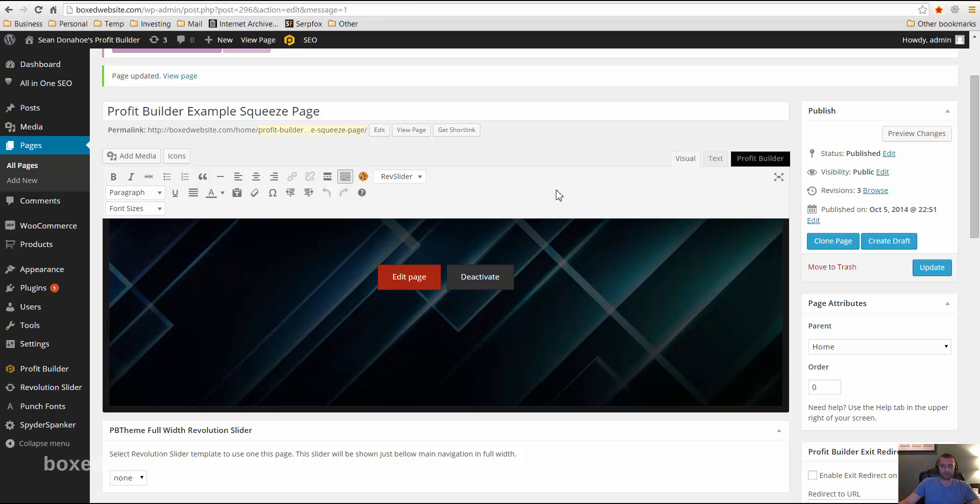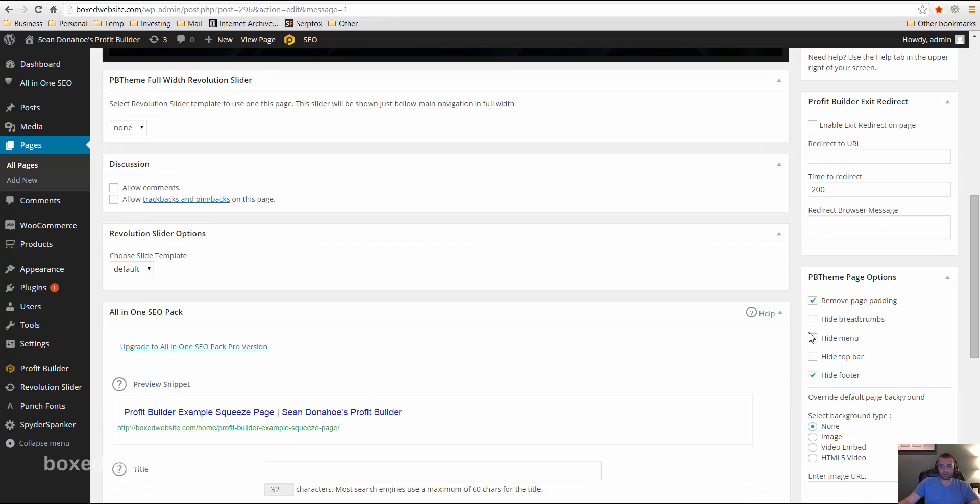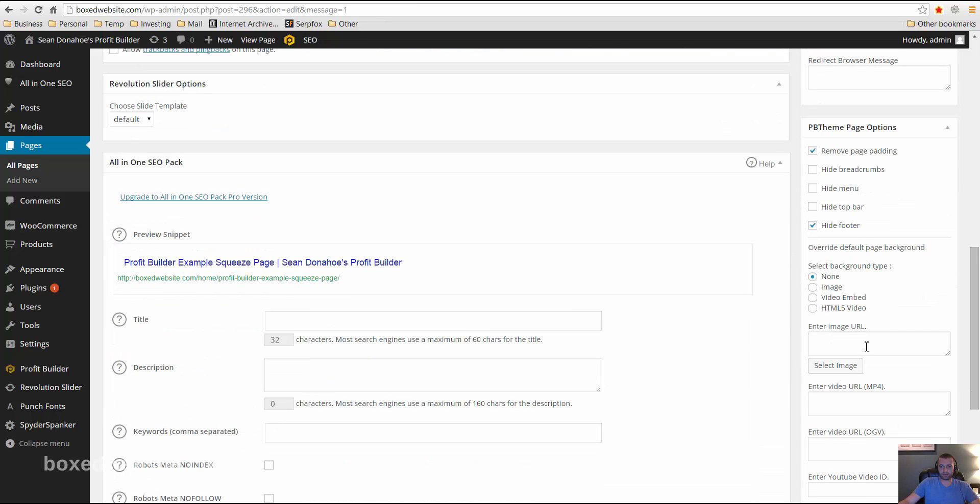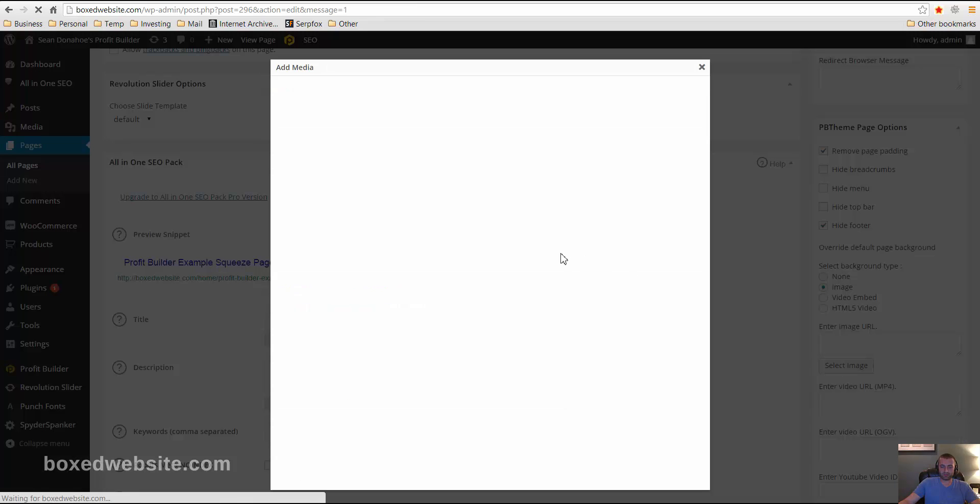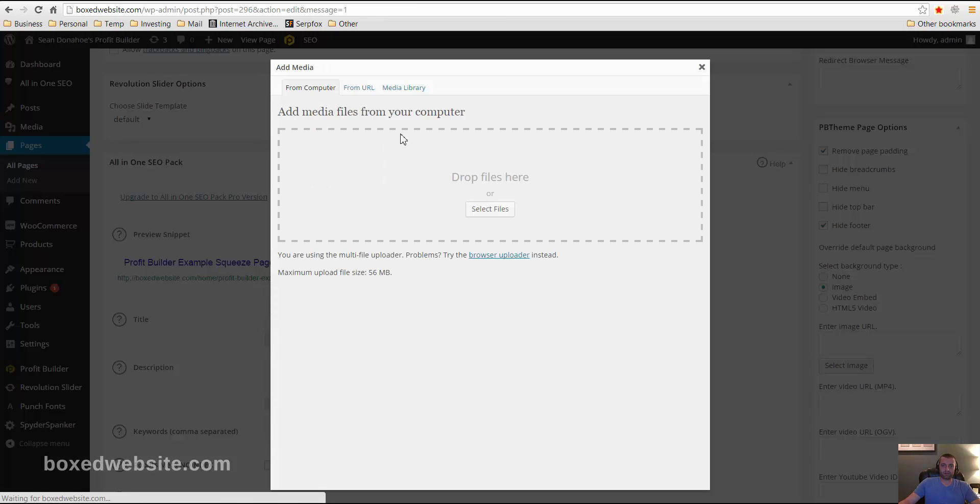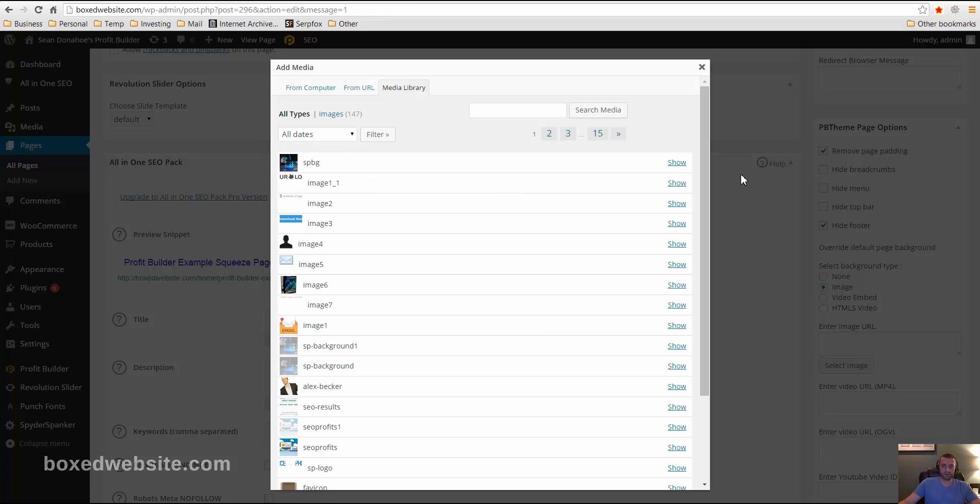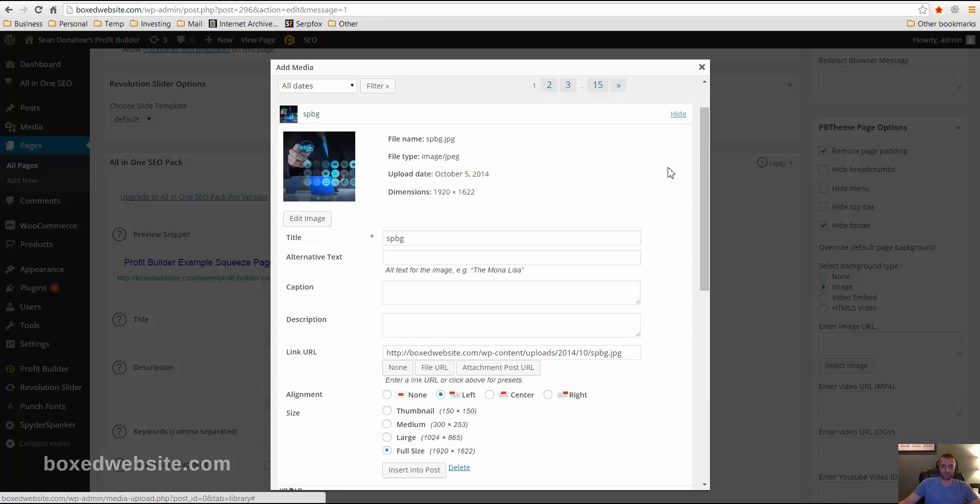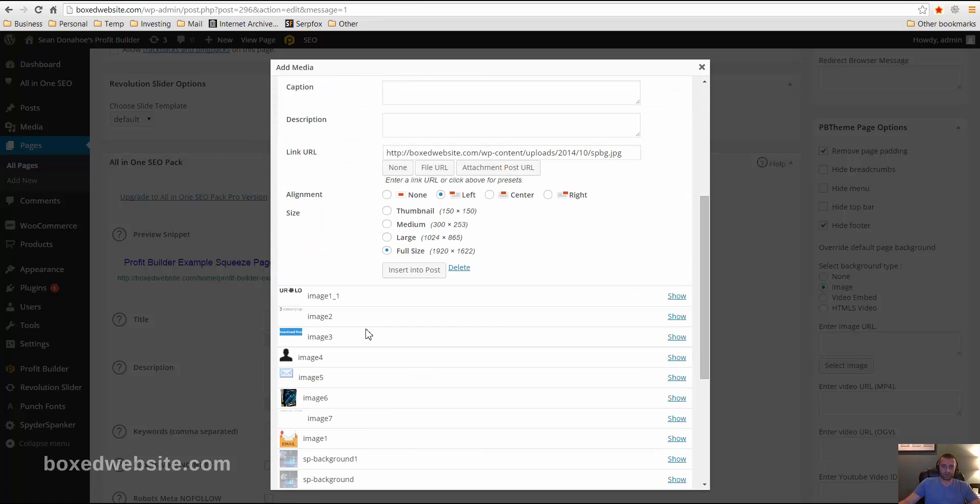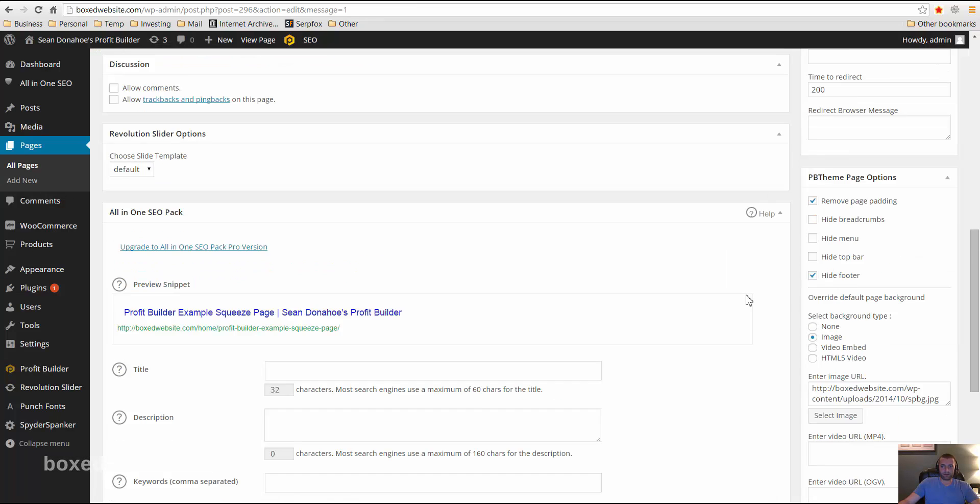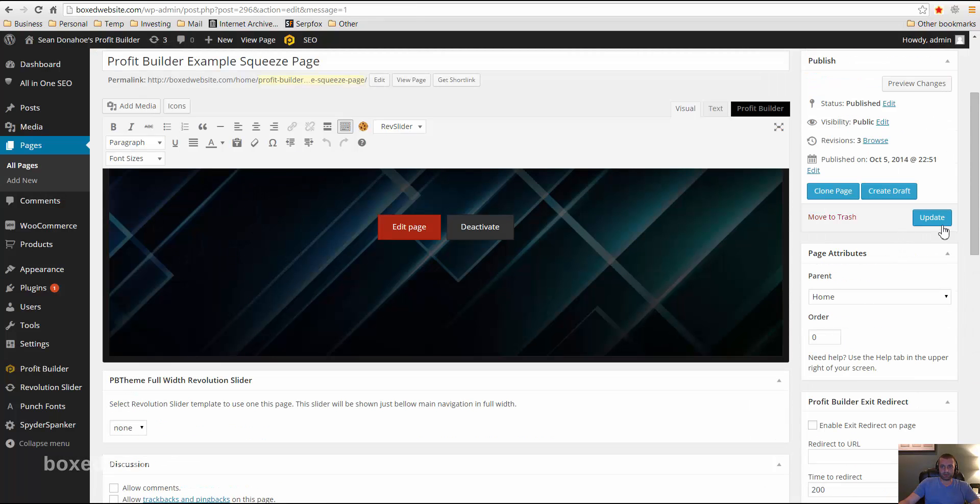So I'll go back to my WordPress page editor and then down here I will go, instead of none for background, I'll select image and then select image. And then I'll just go to my media library. I already uploaded it, so it's the same way that you upload images to WordPress. And then I'll go to show and then insert into post. And then I'm going to go ahead and update, because I've already published this post.